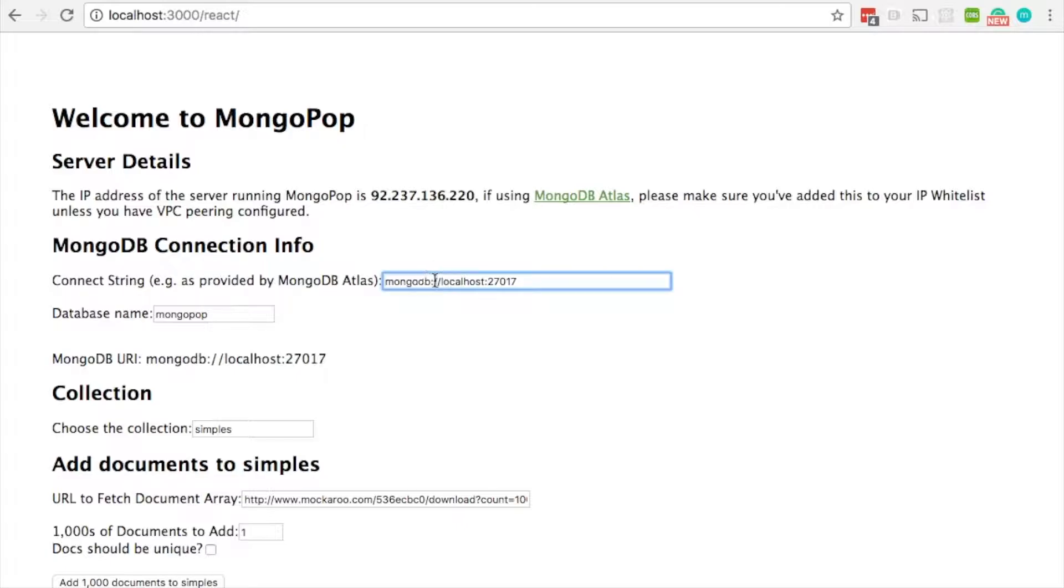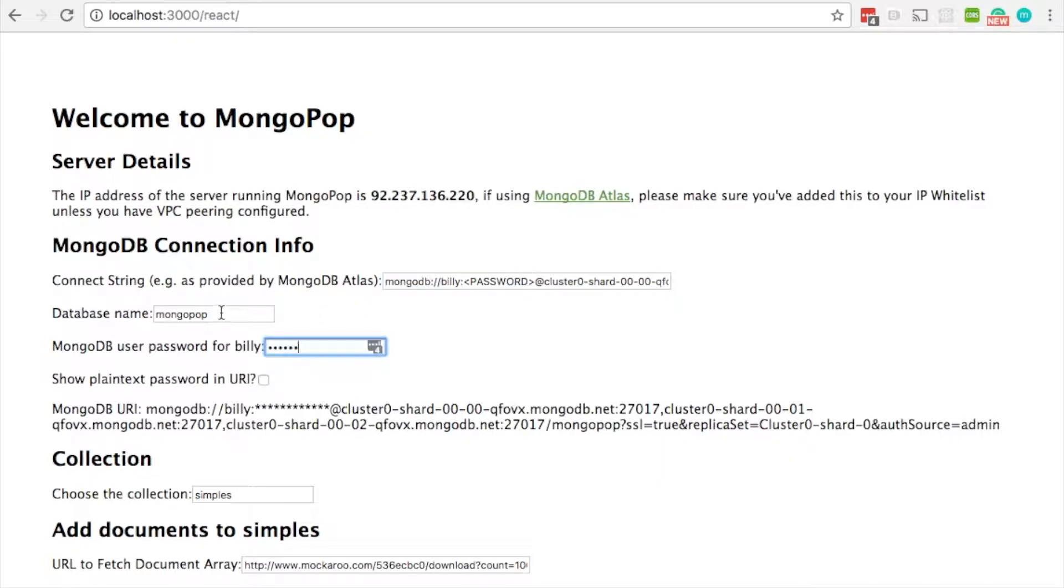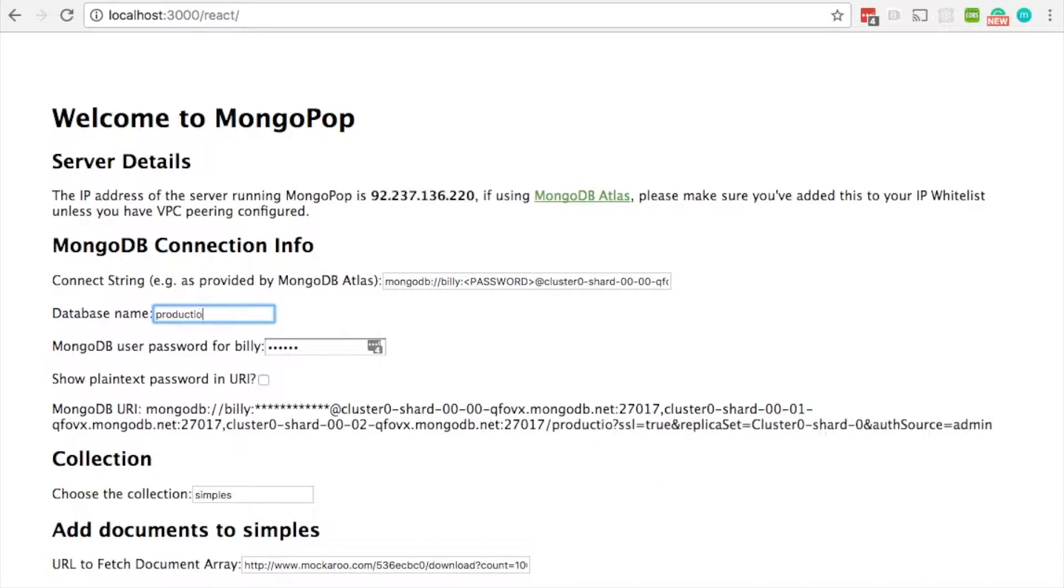Okay, so we've got that connect string, so we'll just paste that in here and then provide the password for our particular user so it's recognized that the user is Billy. We're going to change the database name to production.